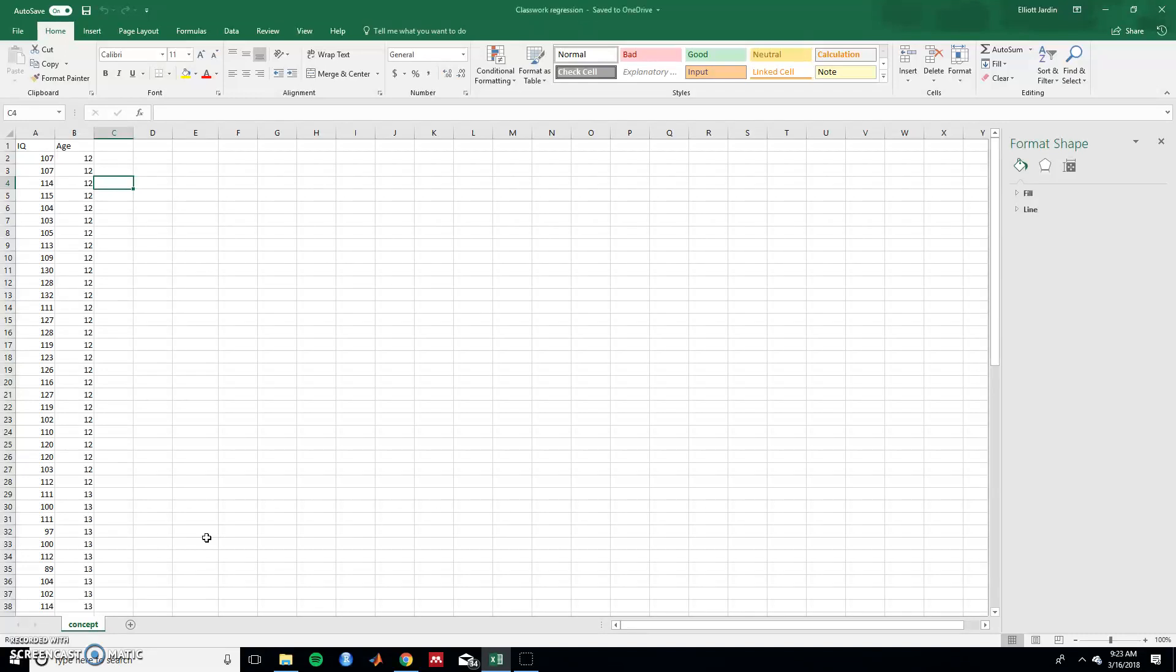Well today we're going to use simple linear regression in Excel. So first things first is make sure you have the data analysis toolpak.